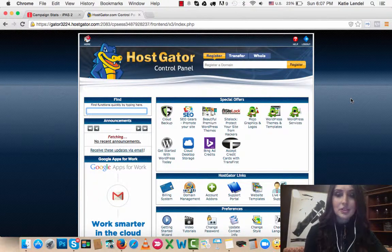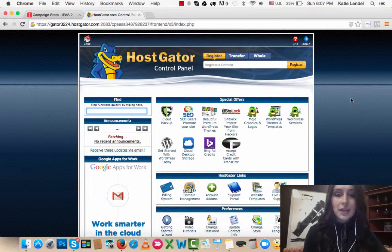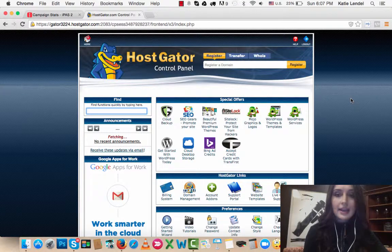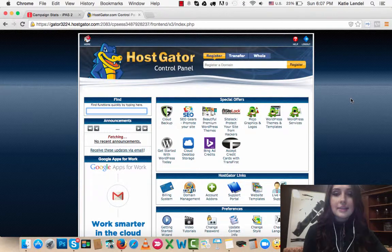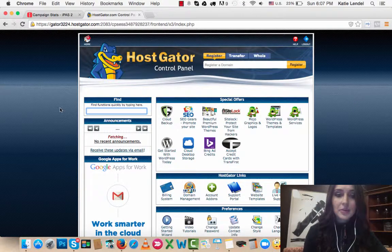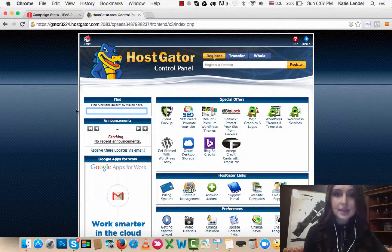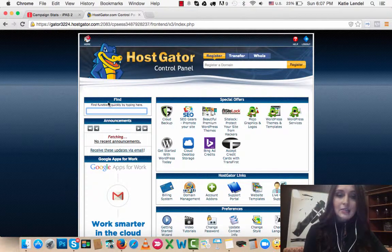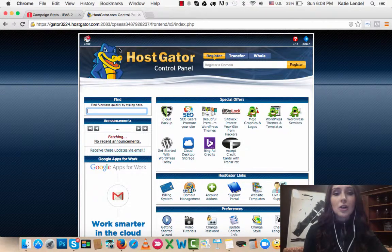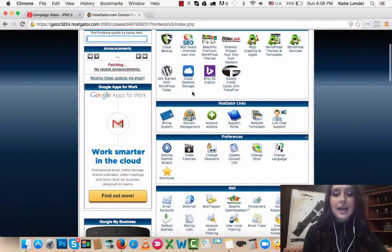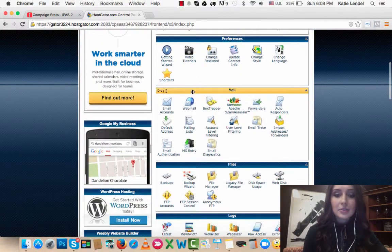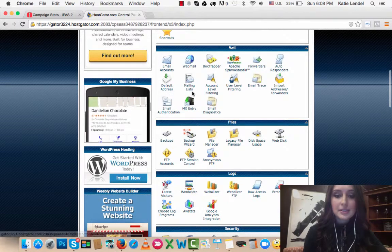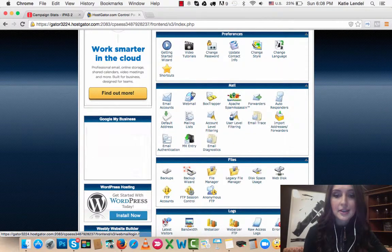With HostGator, I will show you how to create a custom email address. First thing you need to do is go to HostGator, scroll down, login to your HostGator account, and then scroll down where you can see the add-on domains. Click on that.